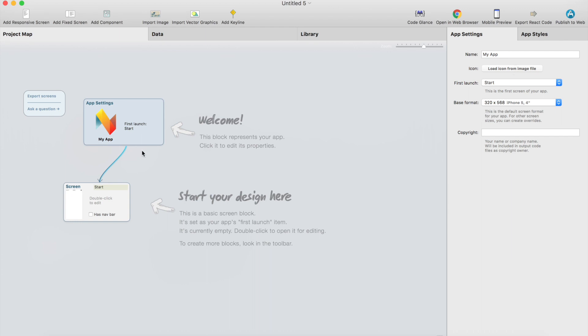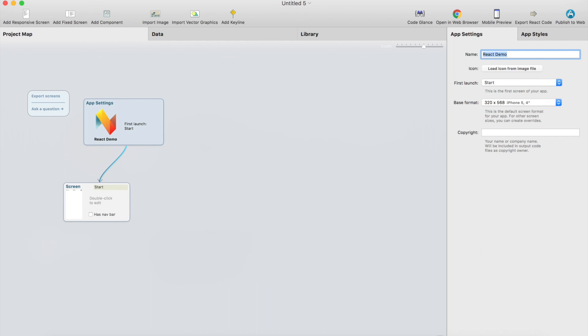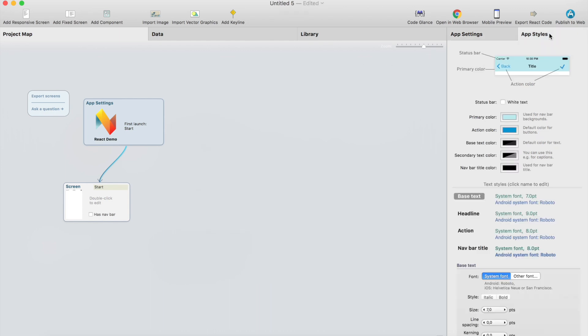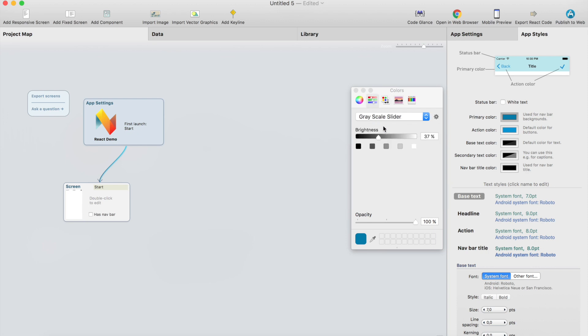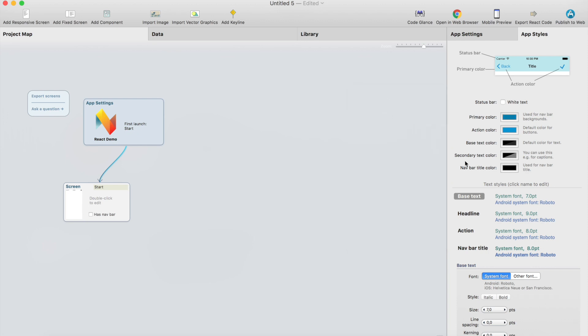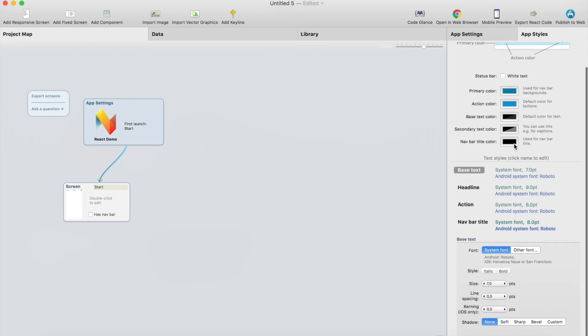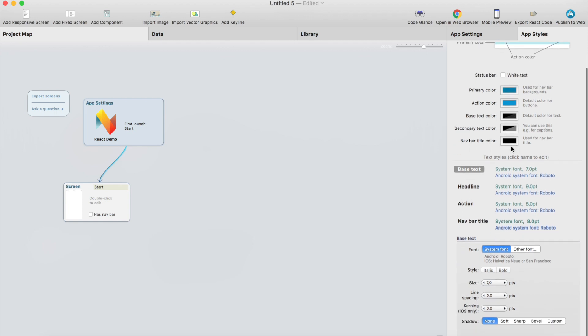Let's change the name of the app to something more useful. I'll call this React demo and also we can set some app wide styles, for example navbar color from here. We can use something like this. And there's text colors, but let's leave it as default values there.